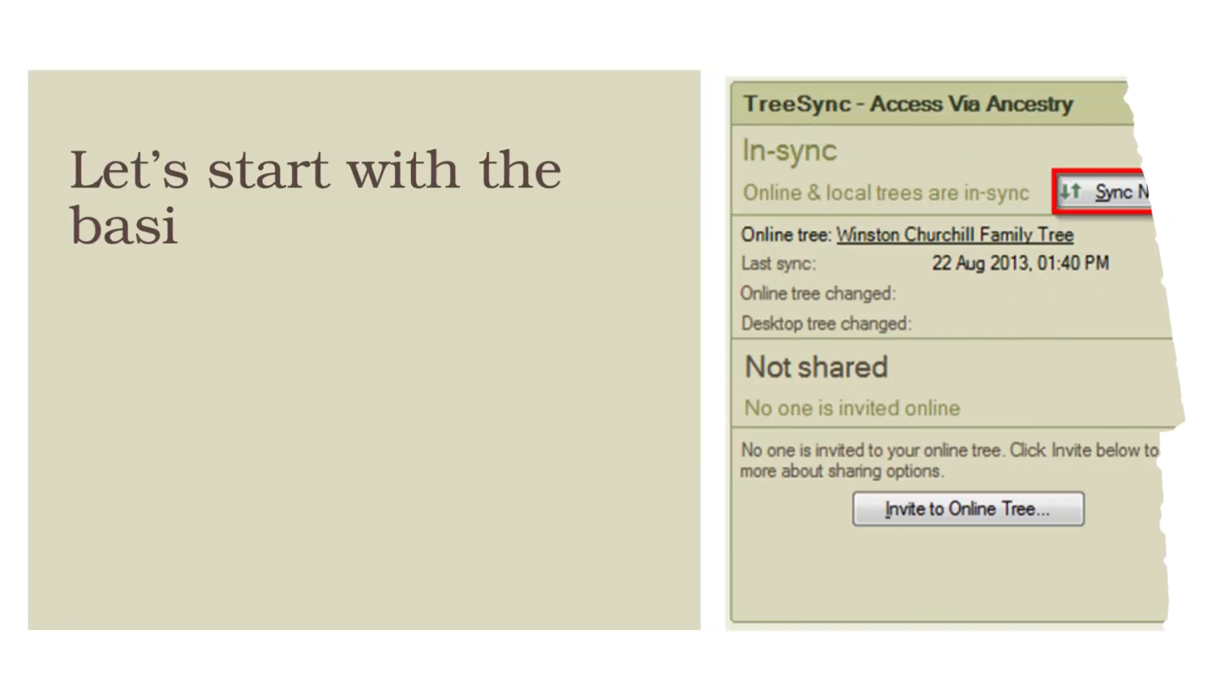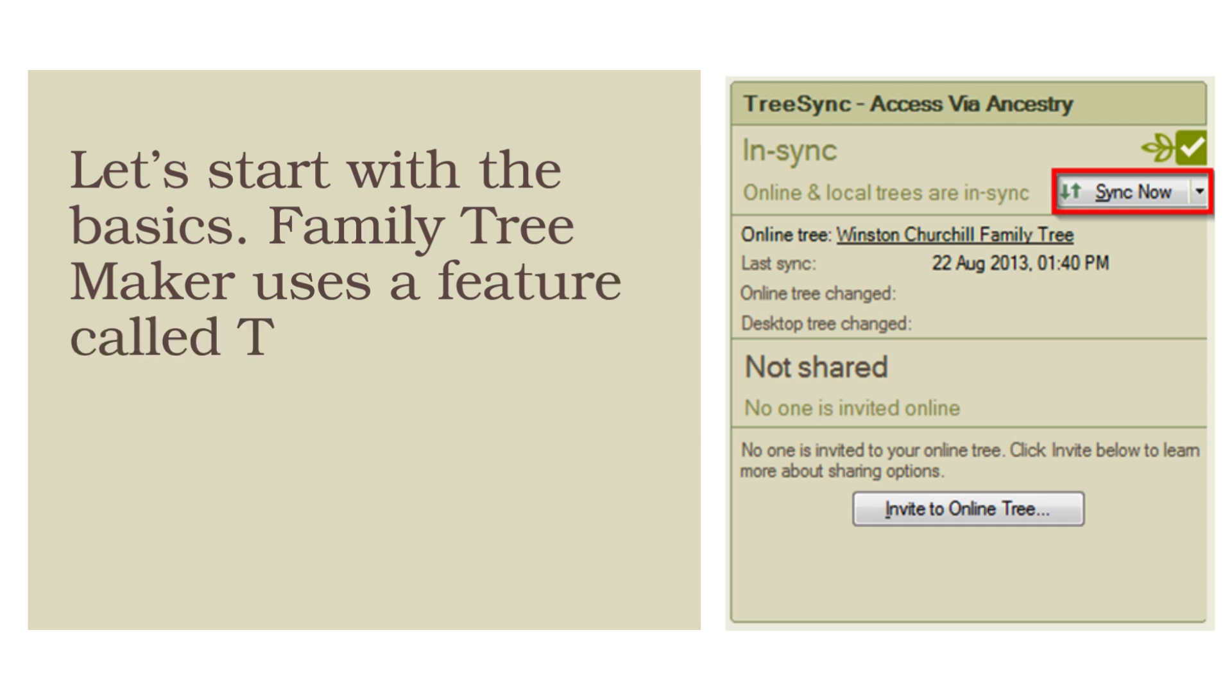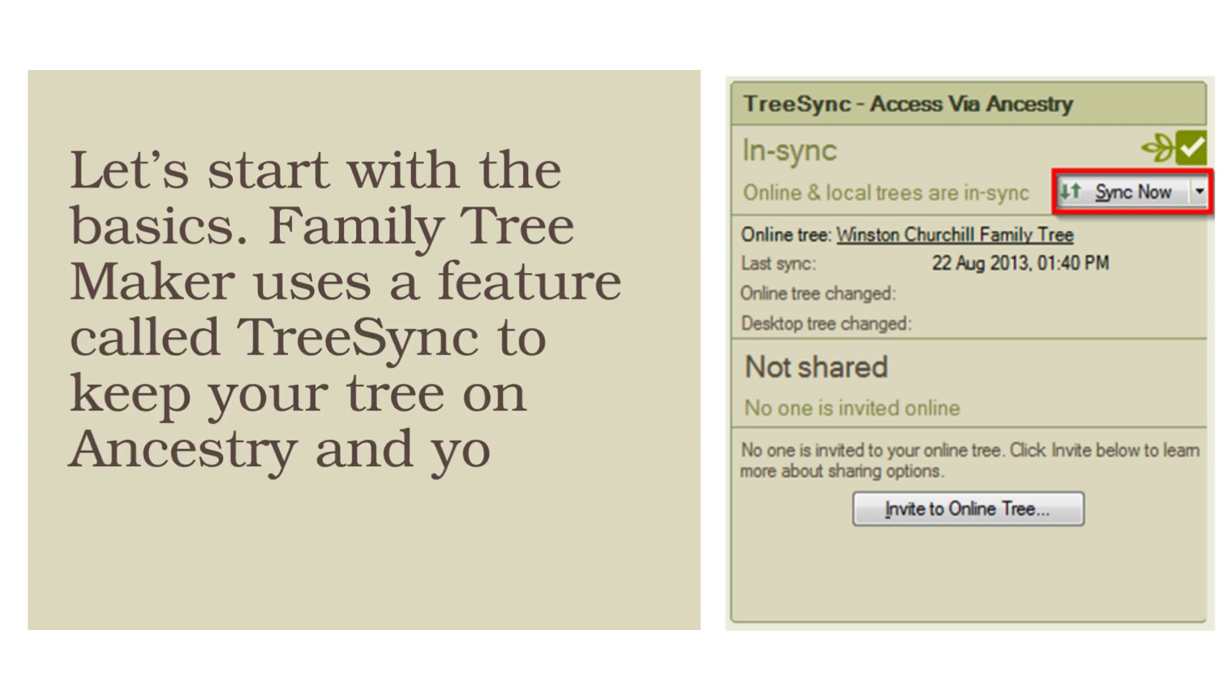Let's start with the basics. Family Tree Maker uses a feature called TreeSync to keep your tree on Ancestry and your local file in sync.